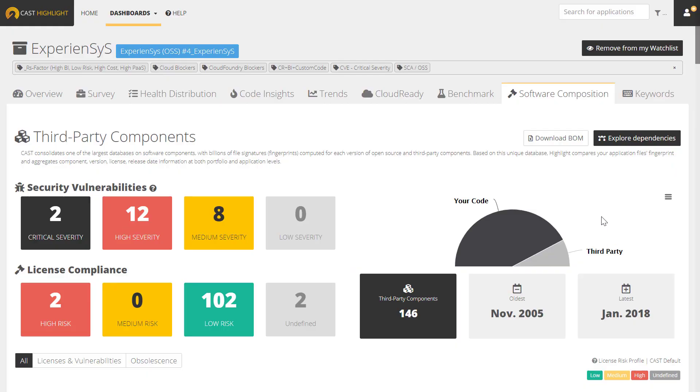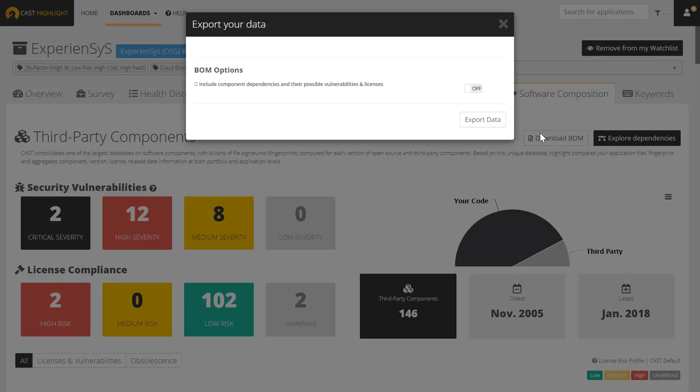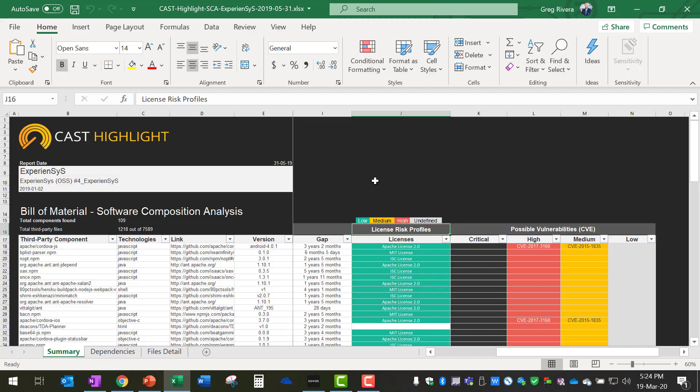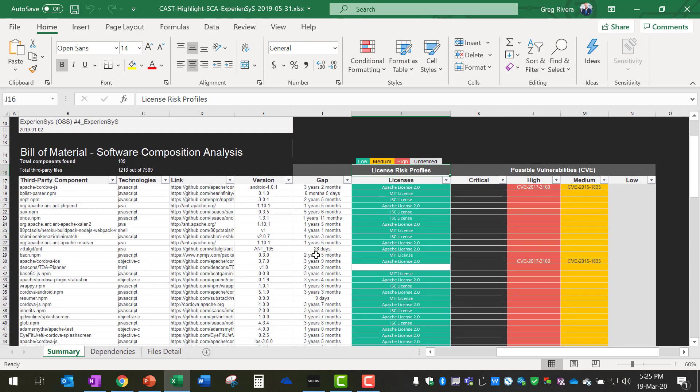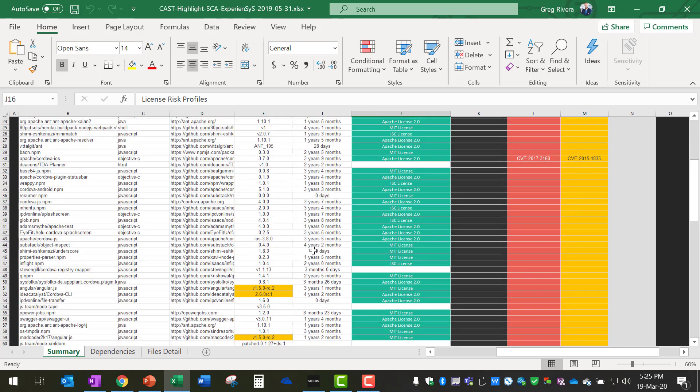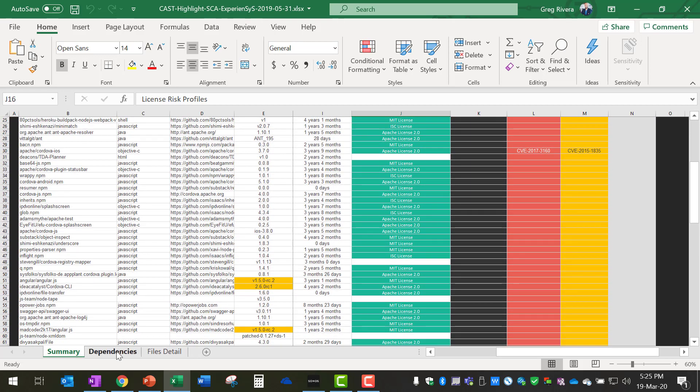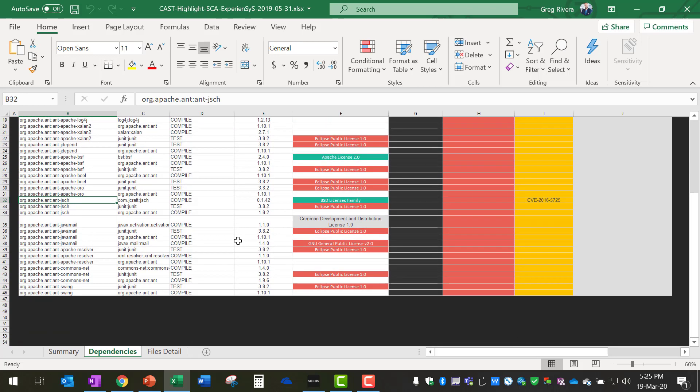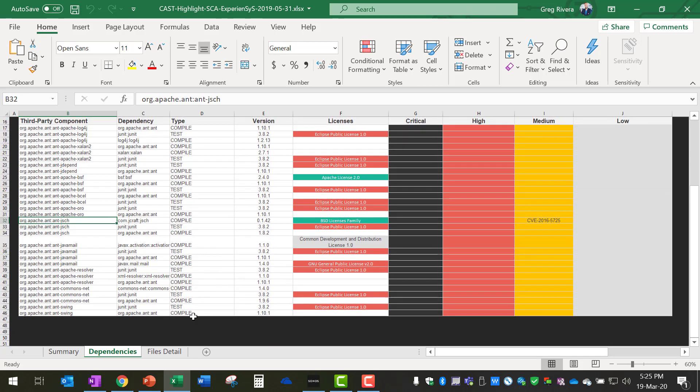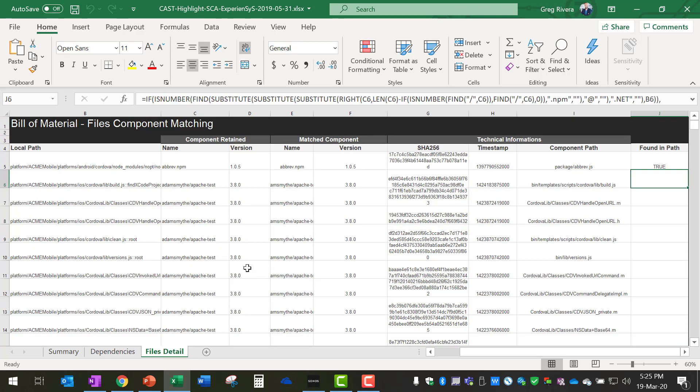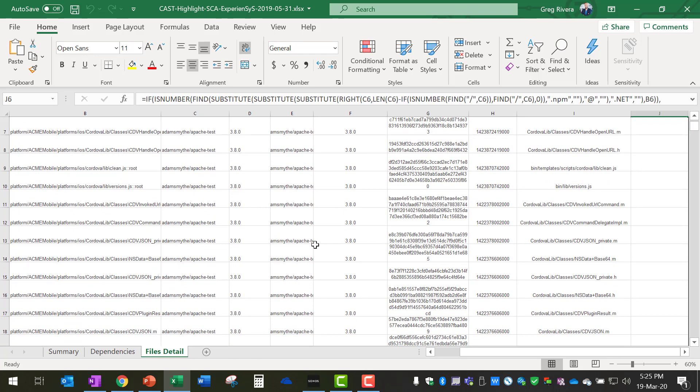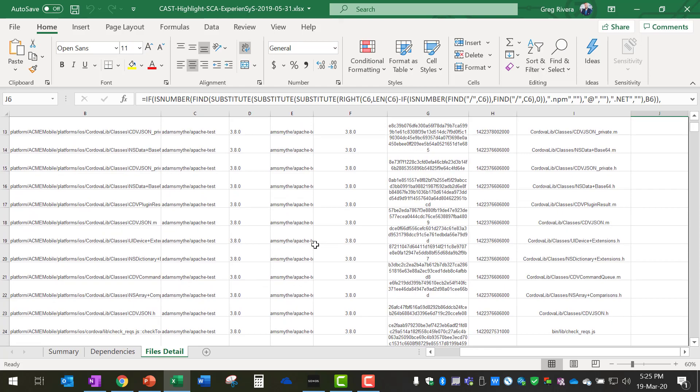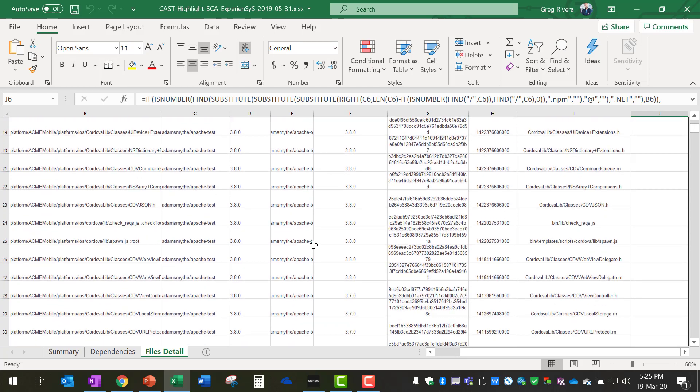Finally, Cast Highlight allows you to export all the information we're viewing in several formats, such as PowerPoint or by downloading the full software bill of materials into Excel. This bill of materials automatically opens in Excel and gives me a summary of all of my open source components and third-party frameworks in use, all of the transitive dependencies that I need to be aware of, and a much more detailed breakdown of everything that is in my software composition.